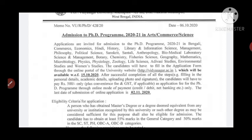Applications are invited for admission to the PhD program 2020-21 session. The subject list includes: Bengali, Commerce, Economics, Hindi, History, Library and Information Science, Management, Philosophy, Political Science, Sanskrit, Santhali, Anthropology, Biomedical Laboratory Science and Management, Botany, Chemistry, Fisheries Science, Geography, Mathematics, Microbiology, Physics, Physiology, Geology, Life Science, Adivasi Studies, Environmental Studies, and Women's Studies.